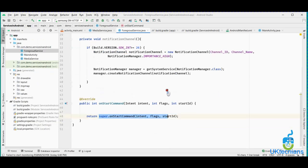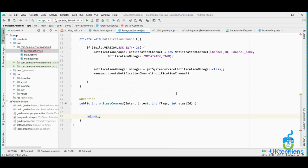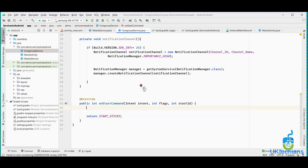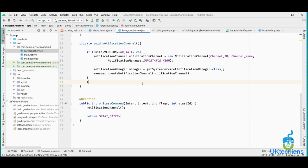Now let's override the onStartCommand method. The service can run by some types. START_STICKY means the service will not stop unless we stop it. START_NOT_STICKY means it will self-stop when the job is done. Re-delivery intent is similar to START_STICKY. We are creating a service that will not stop until we stop it, so we use START_STICKY. Then we will call the createNotificationChannel method we created.